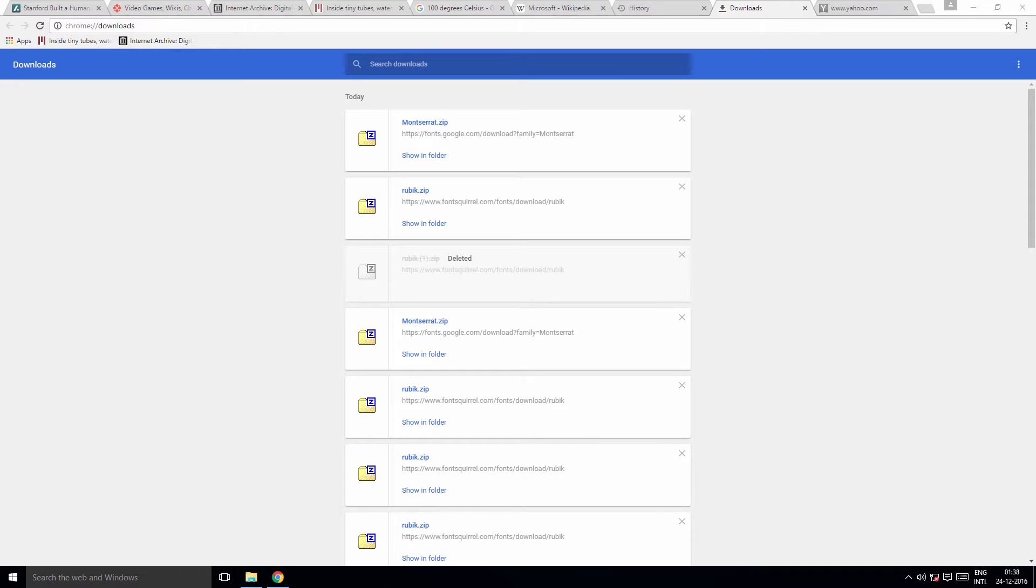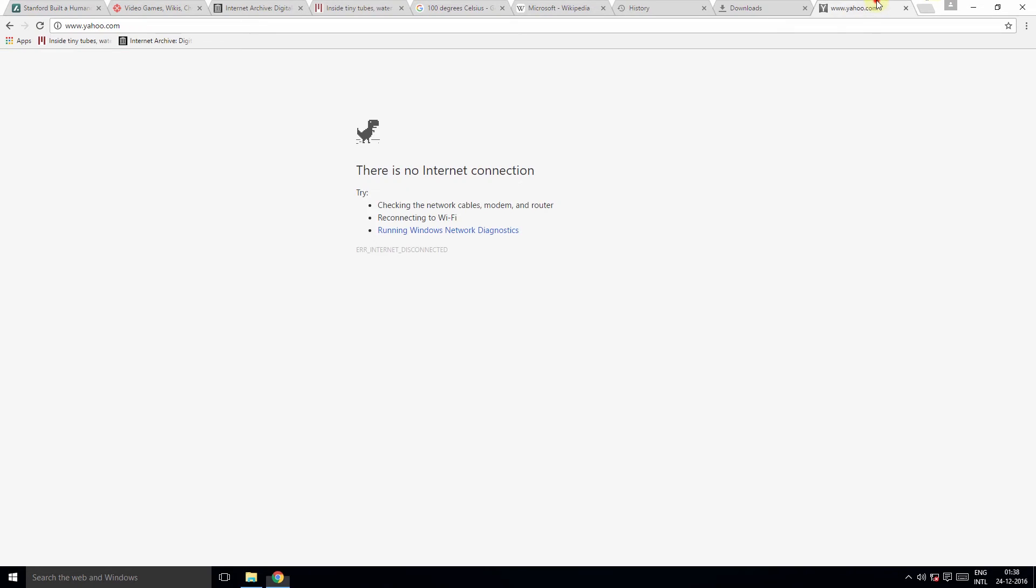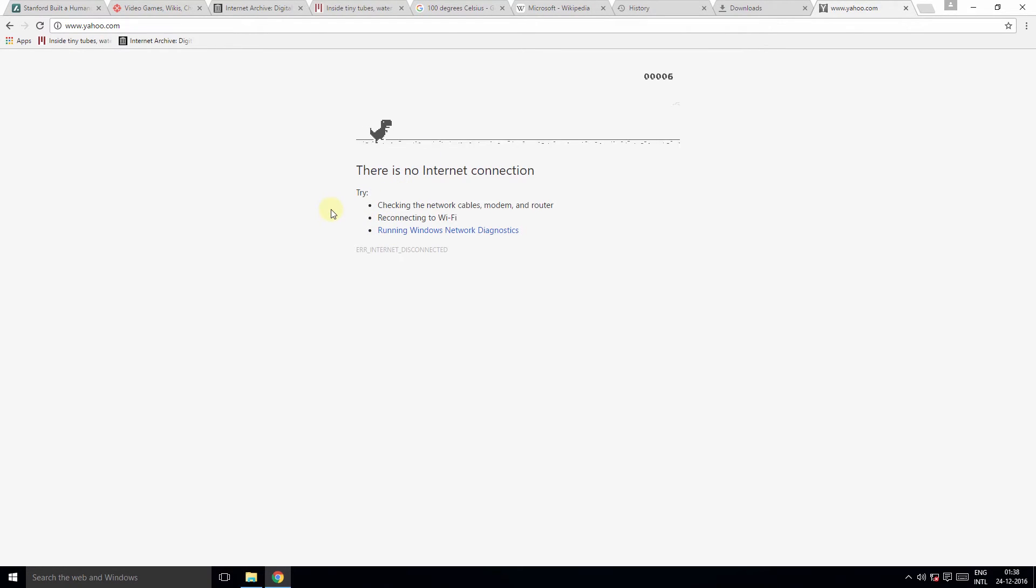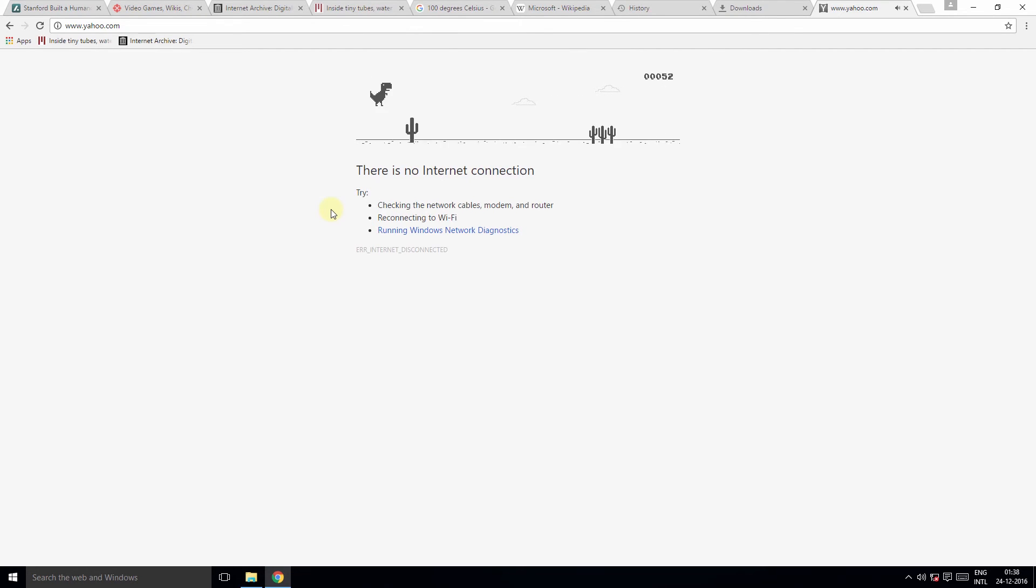Now here's the bonus tip that I was telling you about. When you have a problem with the internet connection, you may have noticed this little T-Rex dinosaur in the error message. But many don't know that this is a game hidden in plain sight. To start the game, press the spacebar, and there you go. Now that was an interesting tip, wasn't it?